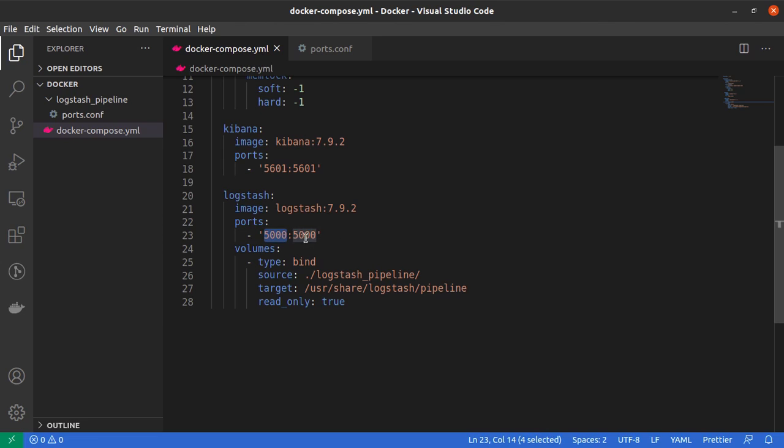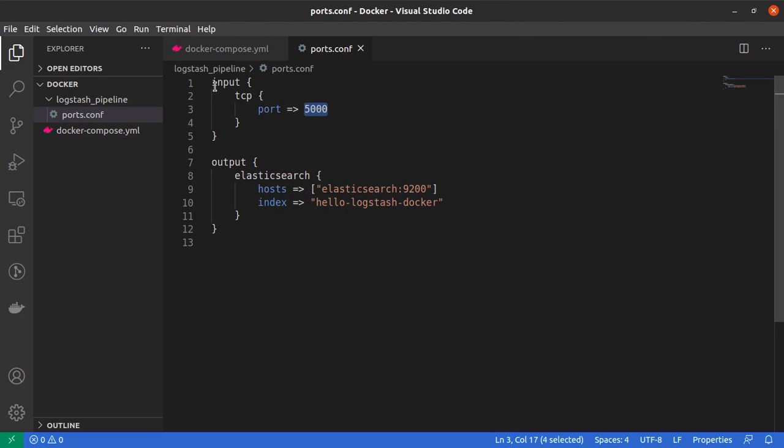And that will be the input for Logstash.